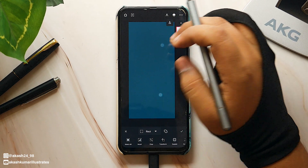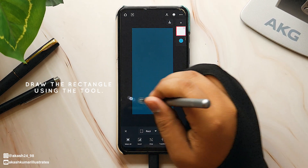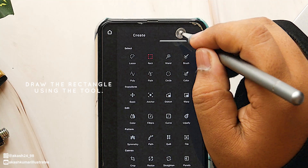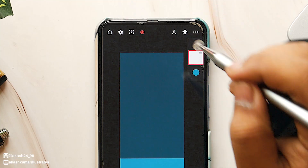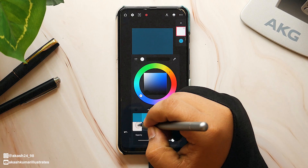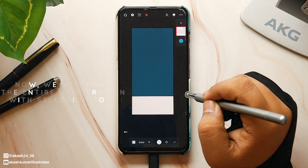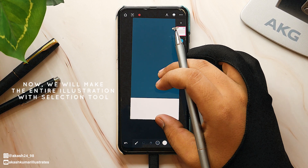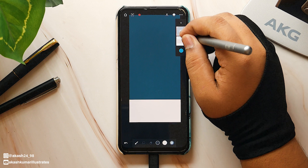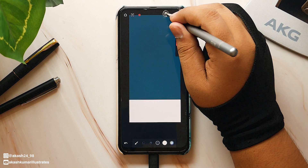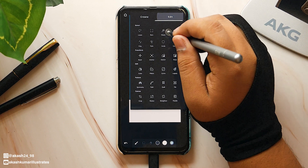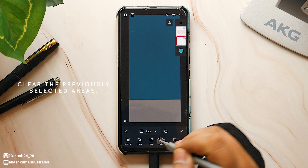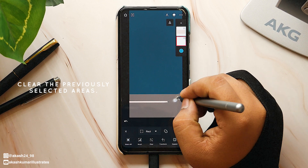To make shapes, I am using the selection tool. Let's make a rectangle shape — draw the rectangle using the rectangular selection tool and select the fill tool to fill it. Just like that, I'll make the entire illustration using the selection tool. If you are following along with me, watch the whole process carefully — I have shown the entire process of the illustration step by step.